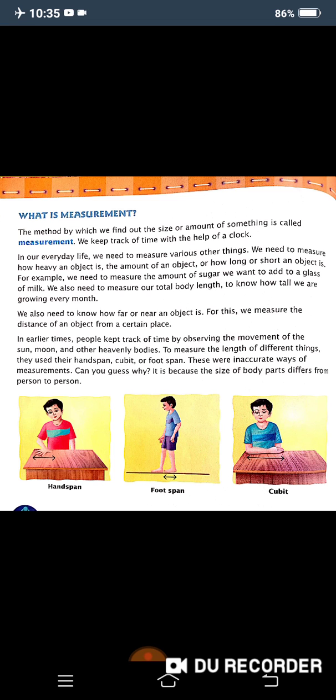In our daily life we need to measure various things, like how heavy an object is — for example, your body weight. We also measure amounts, like how much sugar is present in a box. For instance, every day at night or in the morning you need to measure one spoon or two spoons of sugar.